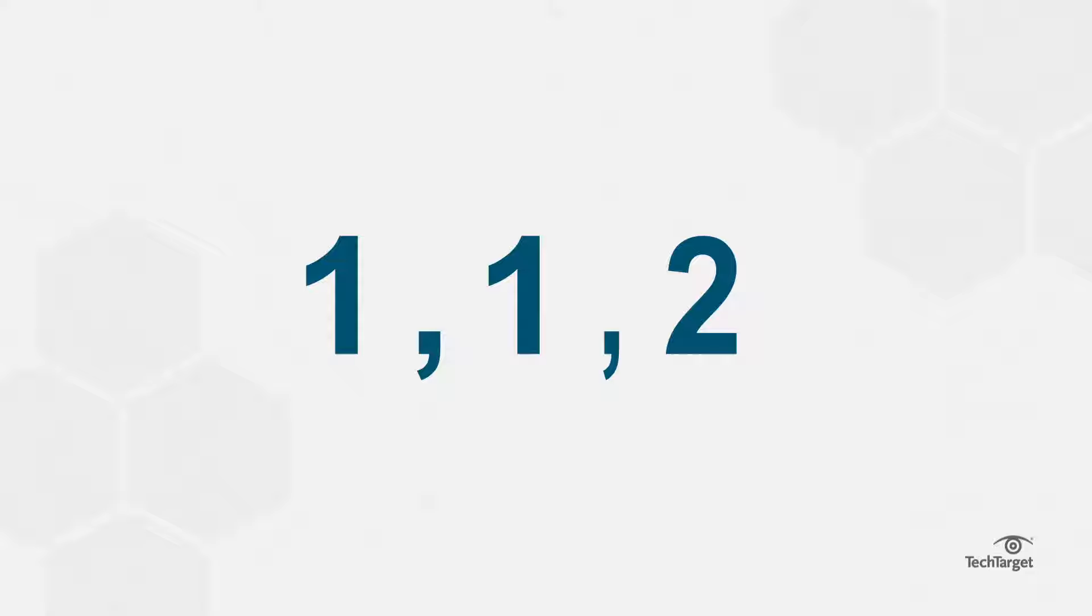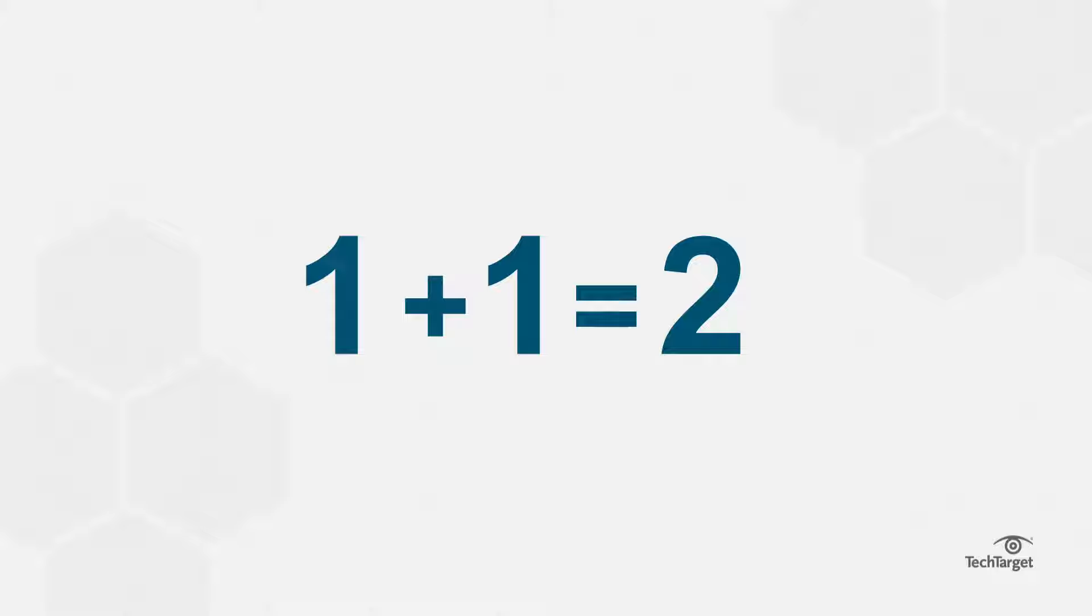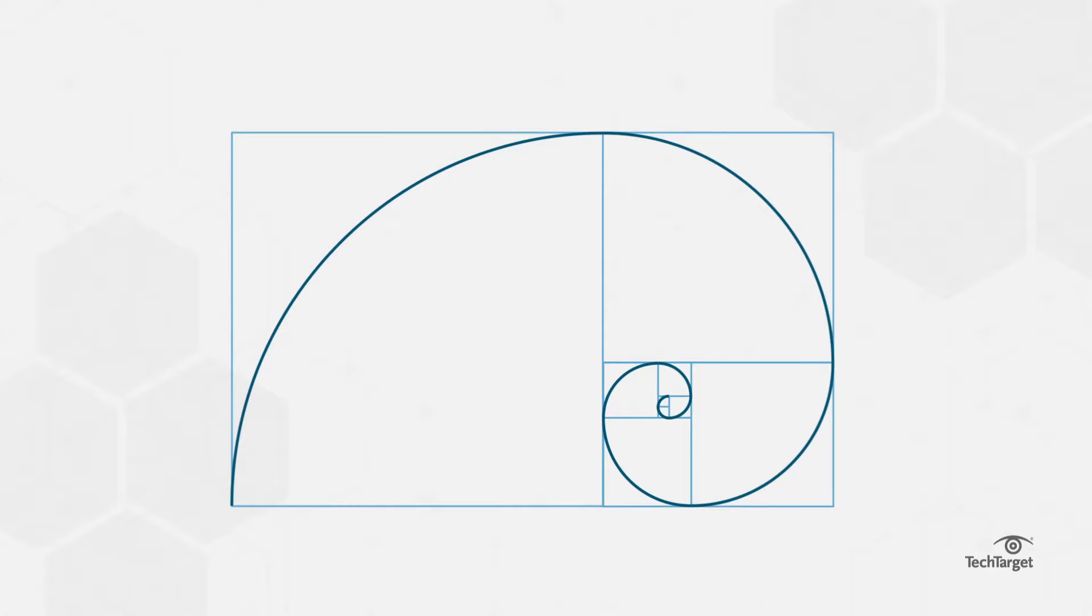The Fibonacci sequence is a set of numbers following the rule that each number is equal to the sum of the two preceding numbers. So the sequence looks like this. Visually, this creates a swirling pattern as the sequence goes on.